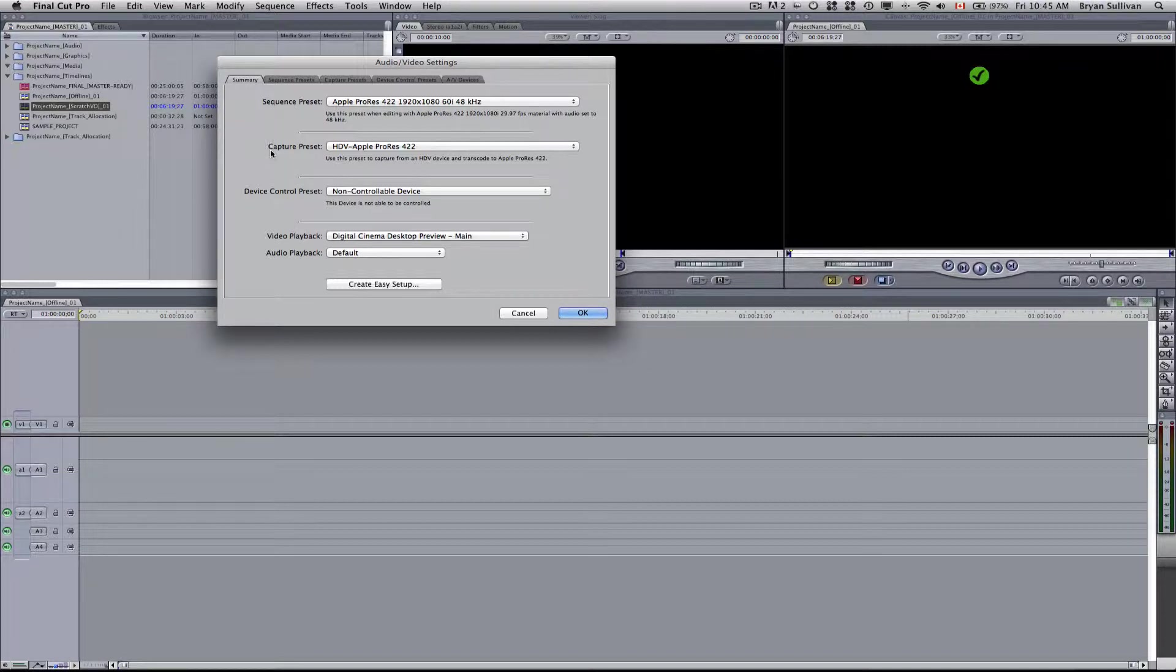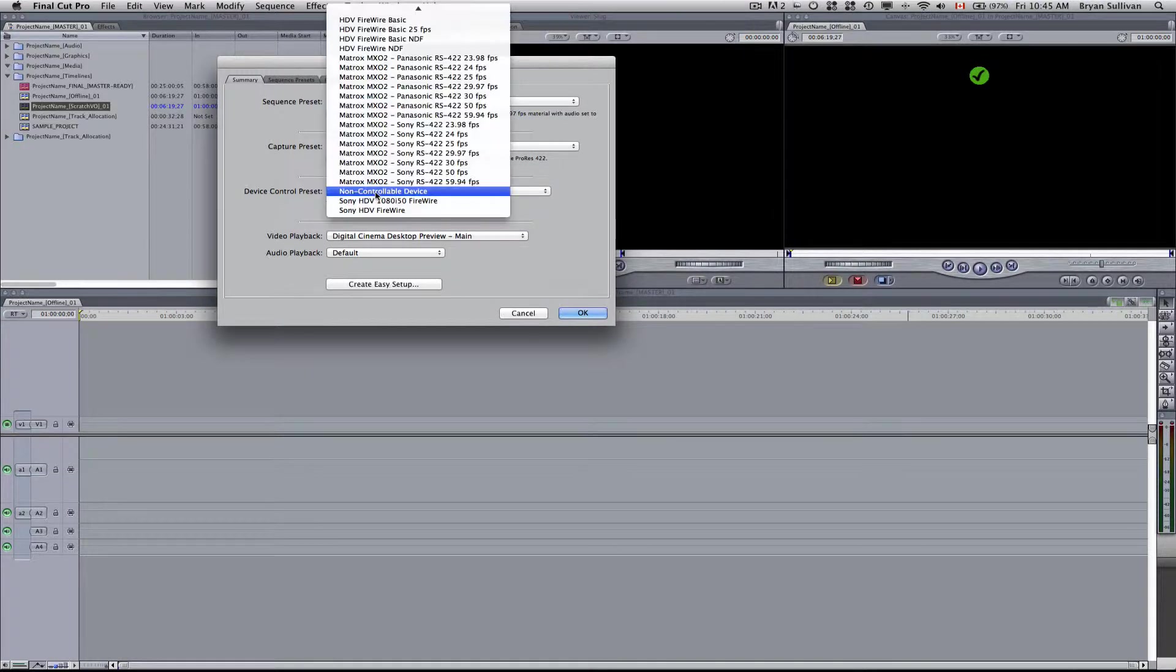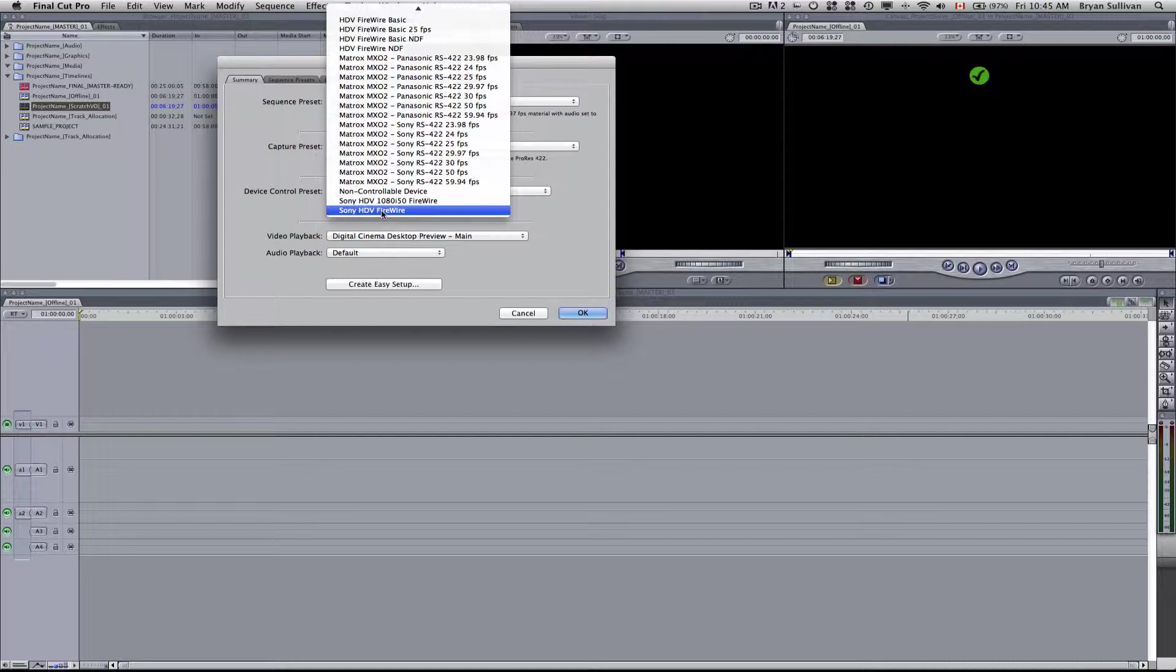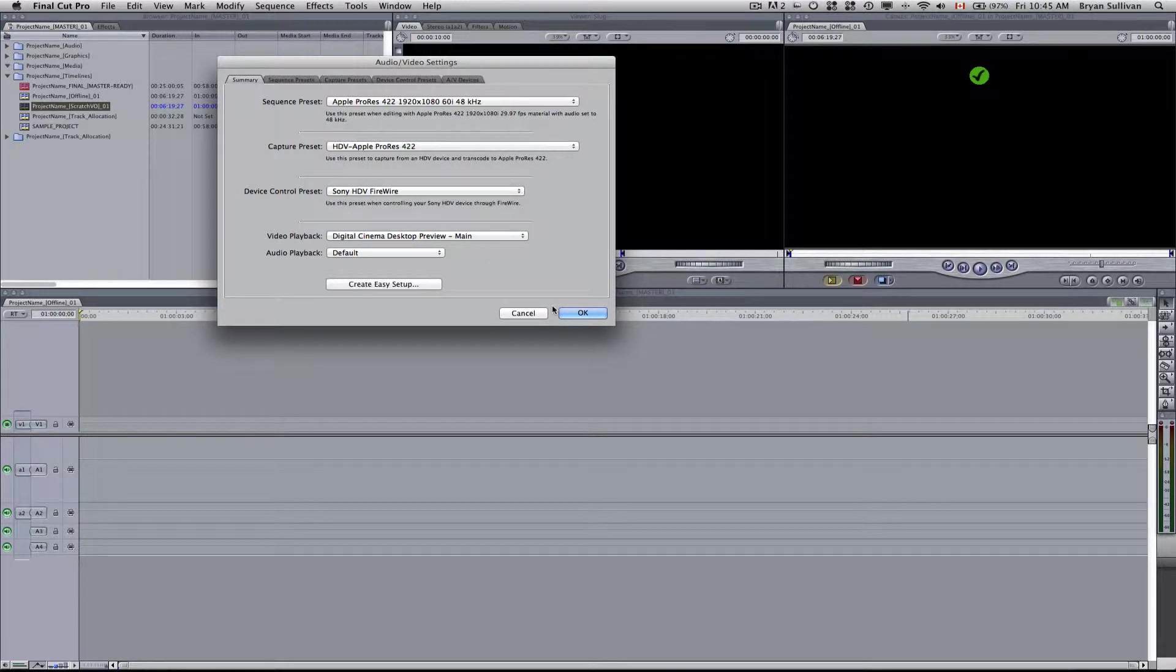Next we have Capture Preset. Now this is important. You want to select HDV Apple ProRes 422. And then for Device Control Preset we'll choose Sony HDV Firewire here at the bottom. Click OK.